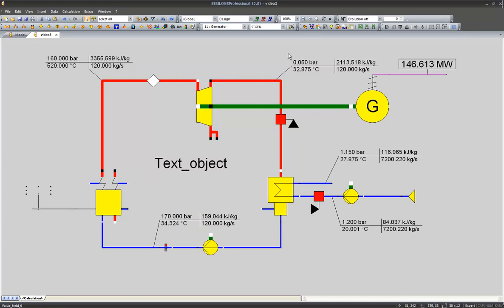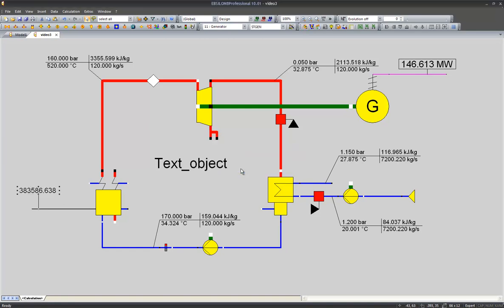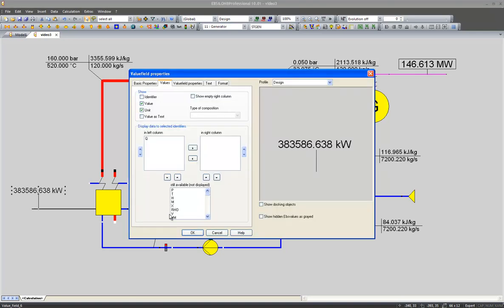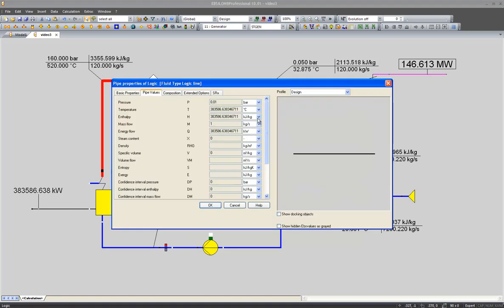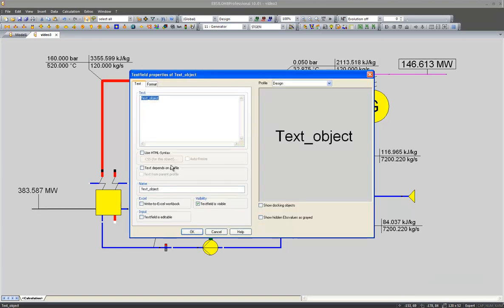In order to calculate the gross efficiency I need to divide the useful power by the expenditure and I will perform the calculation within this text field. Before I write the equation I would like to change the name of the lines which incorporate the data needed in order to make them self-explainable.